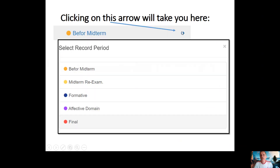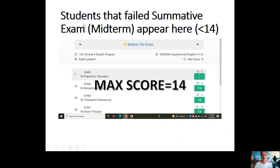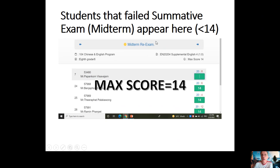We click on this arrow and we are now at 'Midterm Re-exam'. The students that fail the summative exam — the midterm as some people call it — appear here, so you will maybe see five, six, seven, or eight student names. In the summative, any score below 14 is a fail and those students must do the retest.